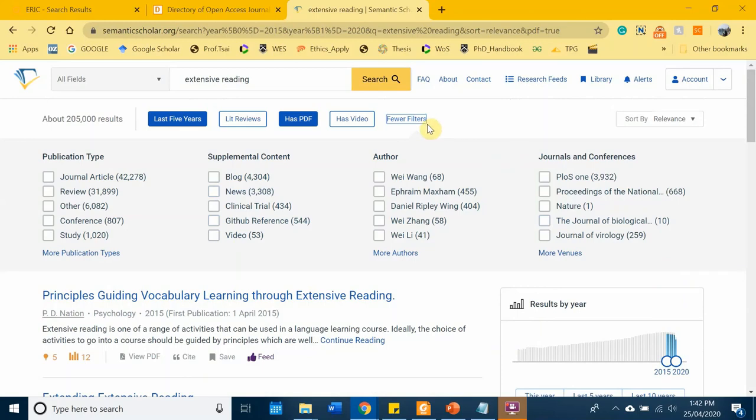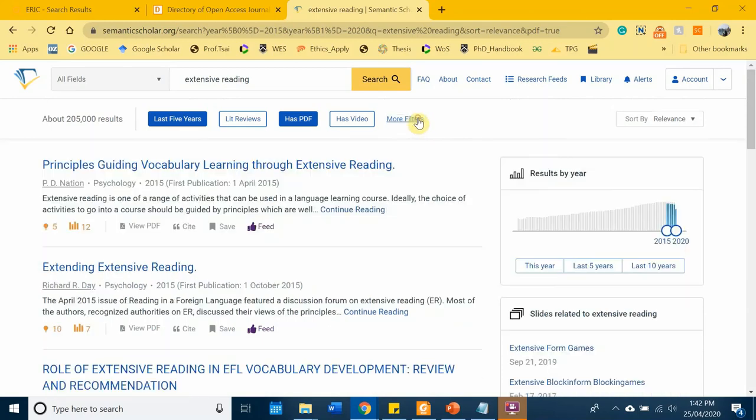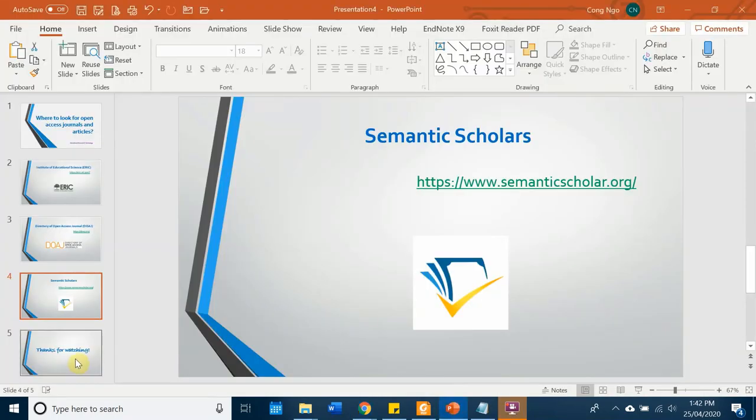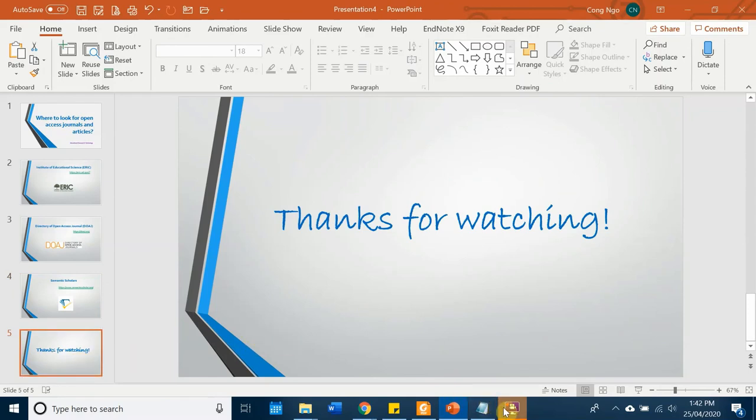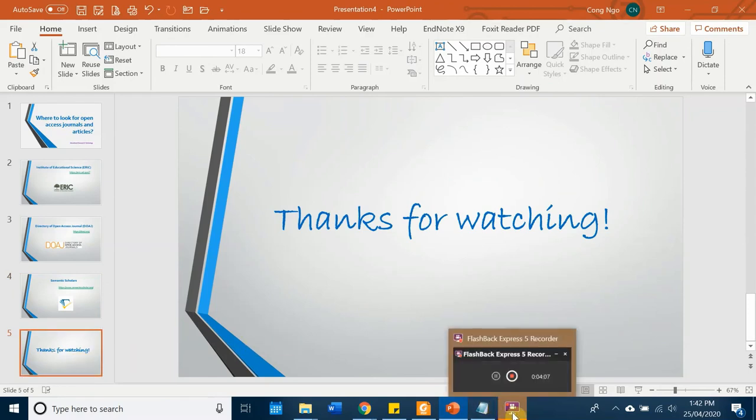That's pretty much it for today's video. Thanks for watching — see you next time!